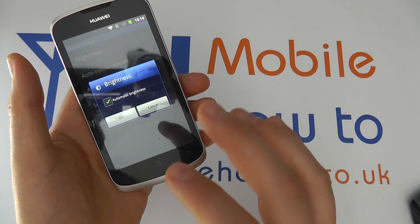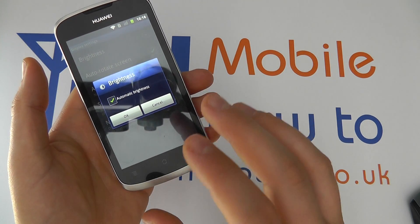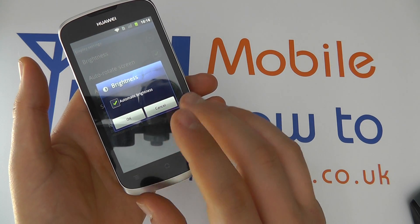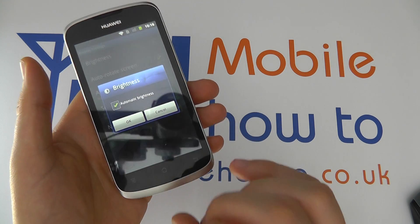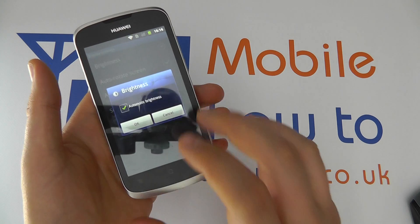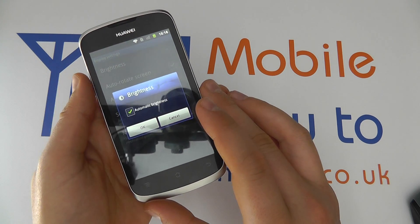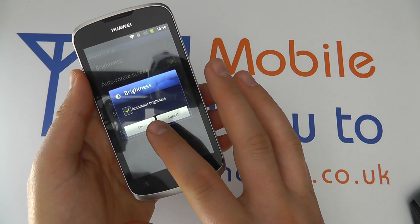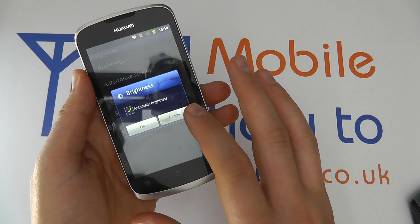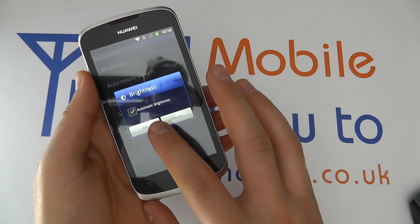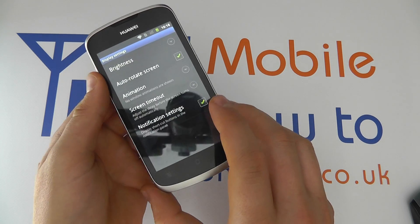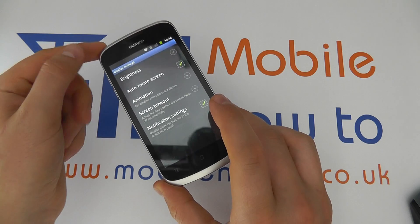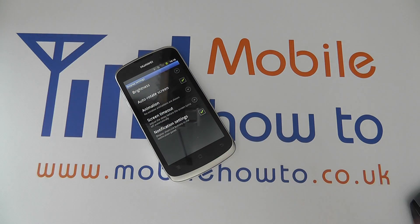Automatic brightness will automatically adjust the screen in terms of how bright or how dim it is depending upon your light conditions. The phone is intelligent enough to work that out. Click OK to confirm, or Cancel if you don't wish to proceed. And that's how you set the phone to automatically adjust the brightness on your device.